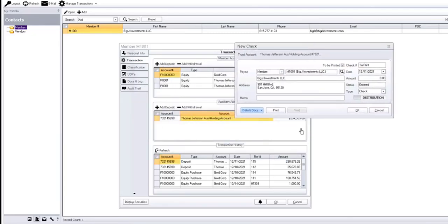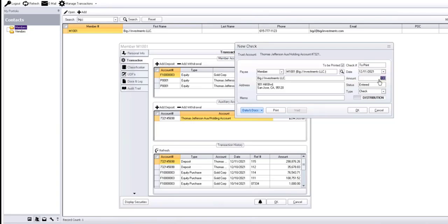The screen pops up here. And we can do a check or an ACH, a wire, cash, whatever you want to do.